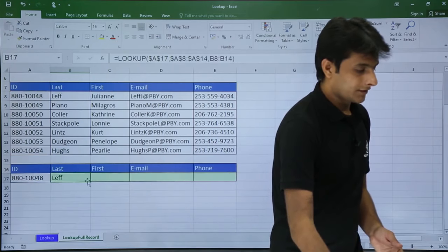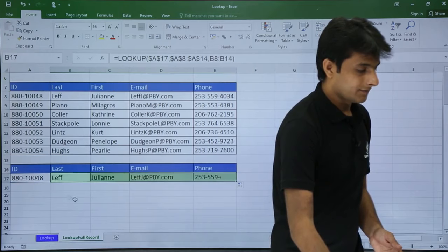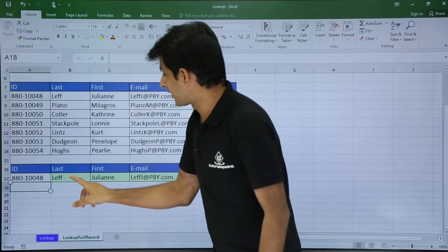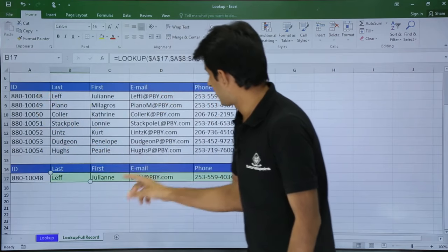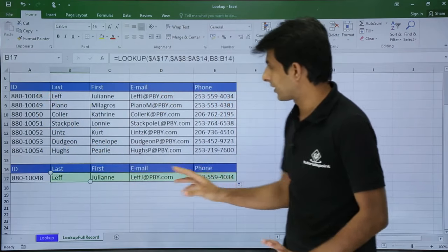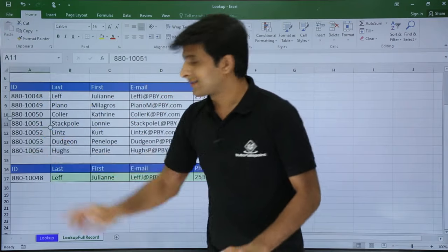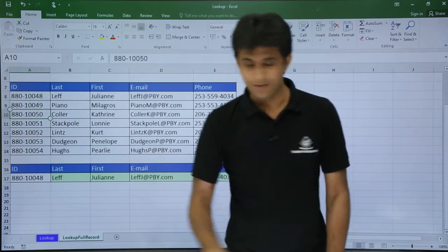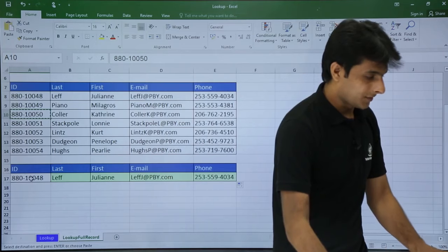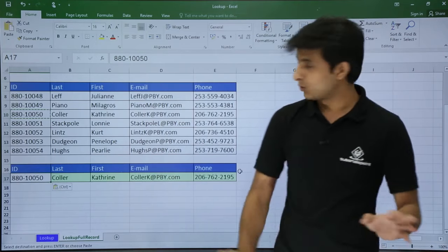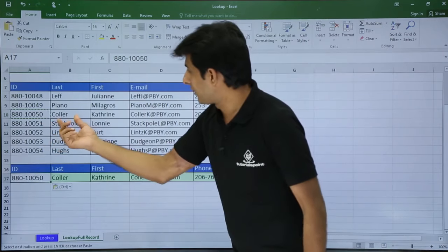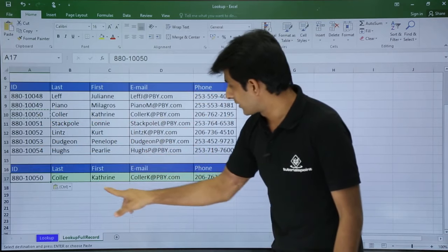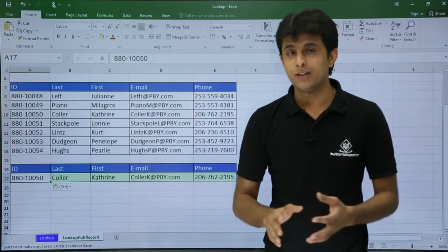I press Enter and I have gotten the answer. I drag to the right. For ID 48 I have the correct name, correct last name, and the phone number ending in 34 — absolutely correct. I copy ID 50 and paste — the entire record appears: Caller, Catherine, and everything. It is working fine for the full record retrieval.